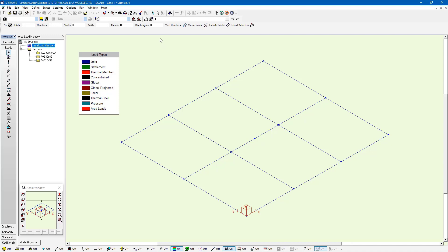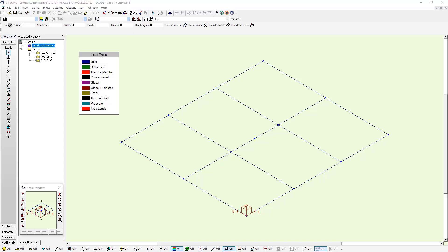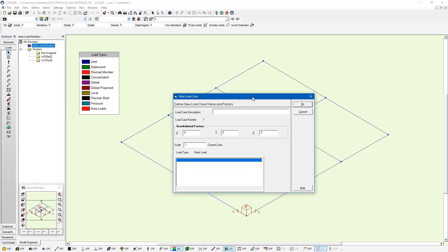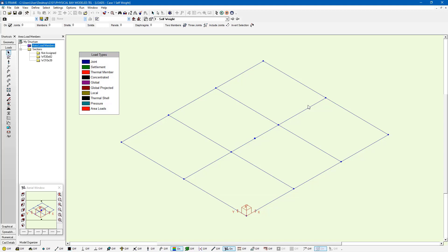I don't have any load cases defined yet, but I can go ahead and start creating some. I'll start off by creating a new load case for self-weight. You may remember from the previous video that we define a self-weight load case through the new load case dialog by entering a gravitational factor of negative one in the z-axis. I'll press OK, and it's going to sum up the volumes and densities and multiply them together to determine the self-weight. I'm also going to create two other load cases: one called SlabLive and one called SlabDead.